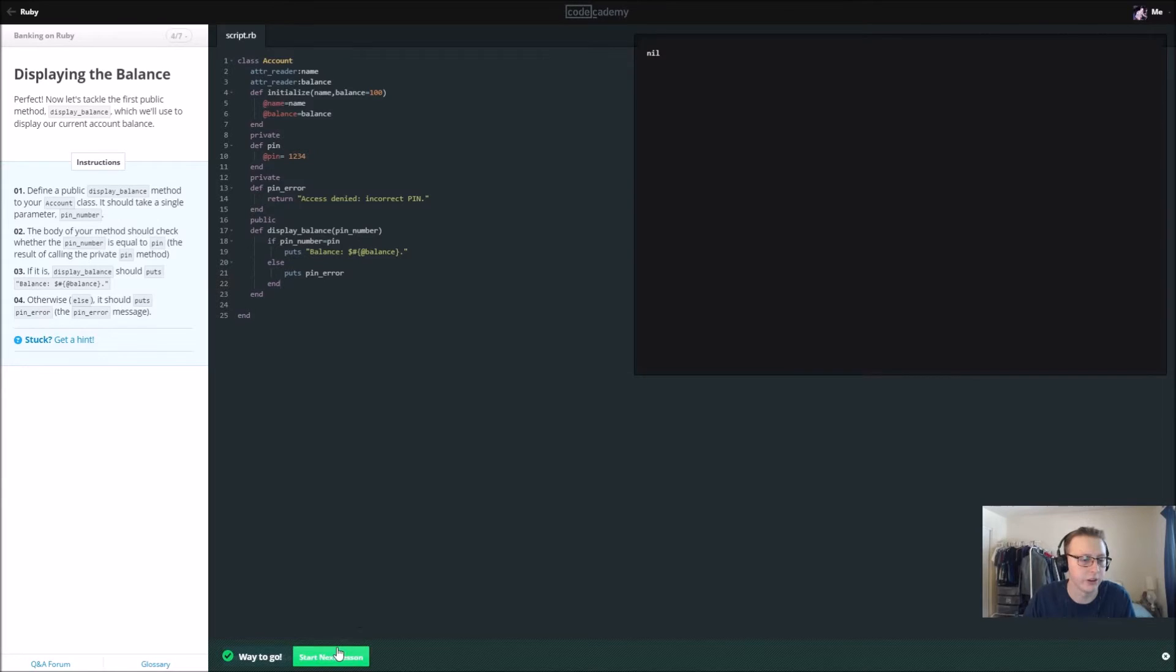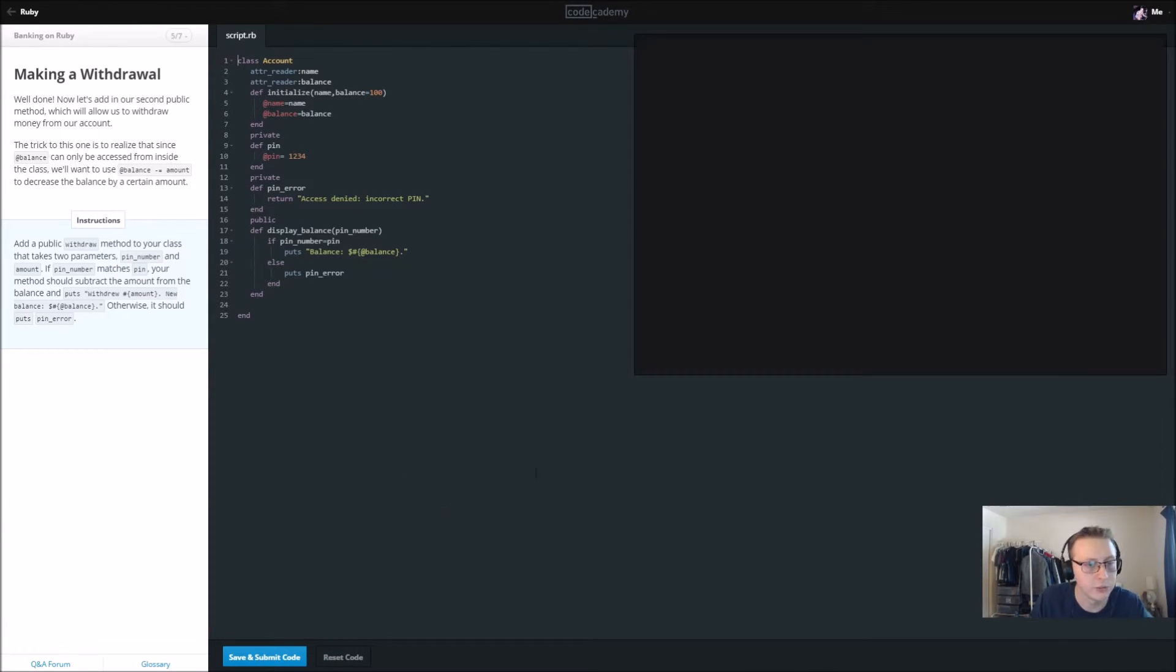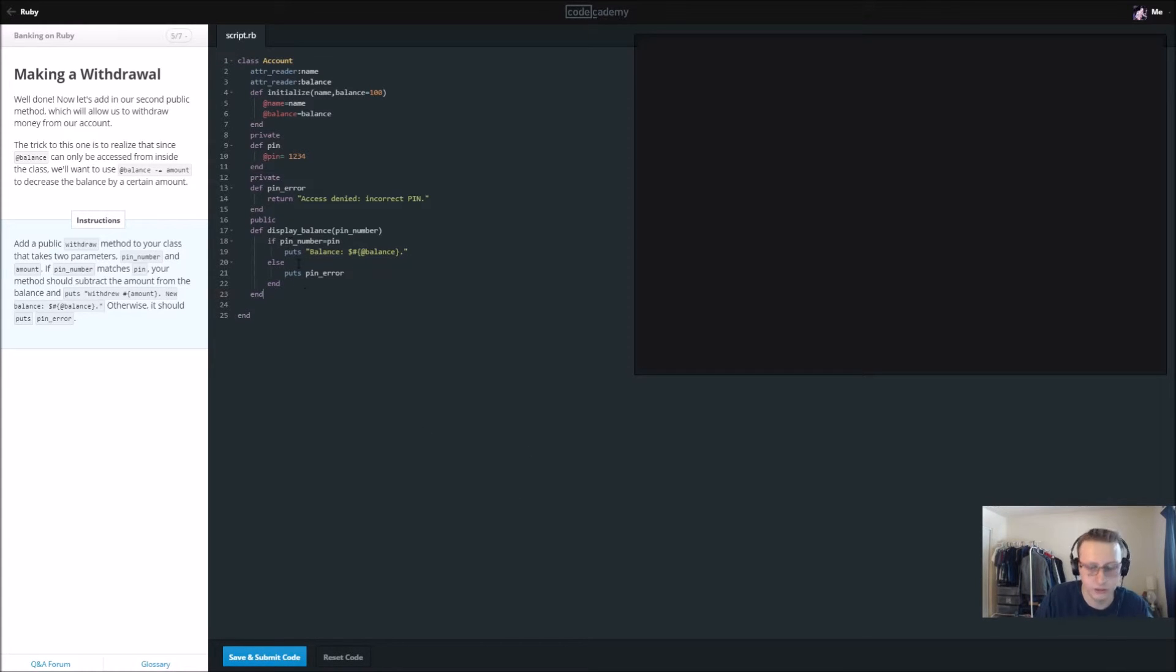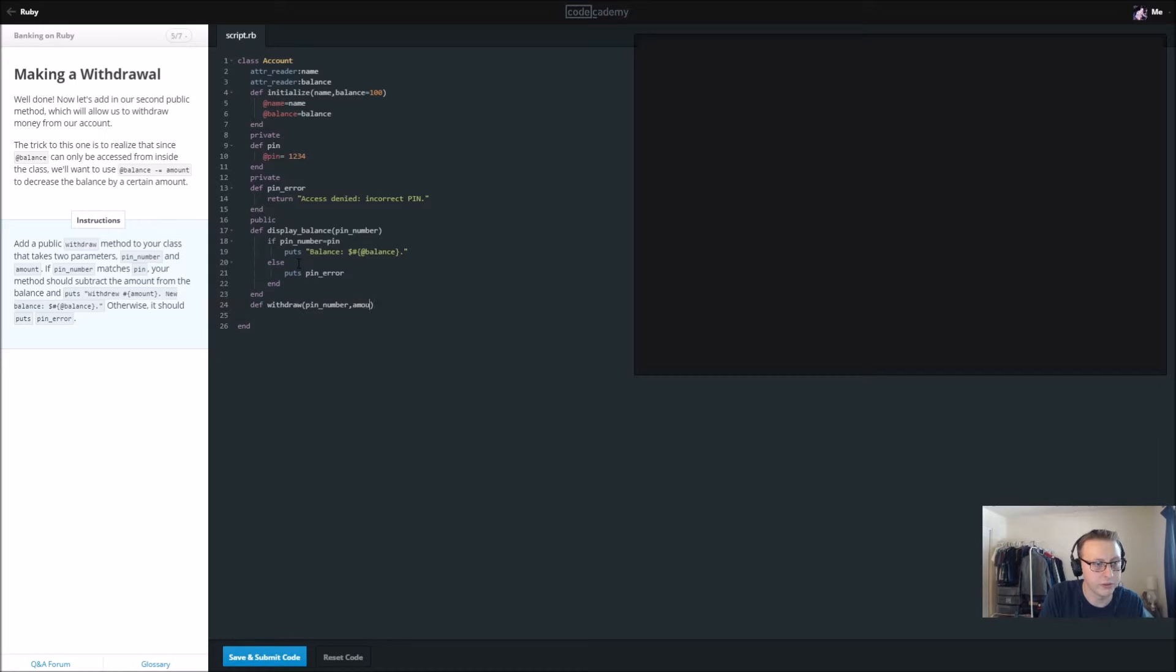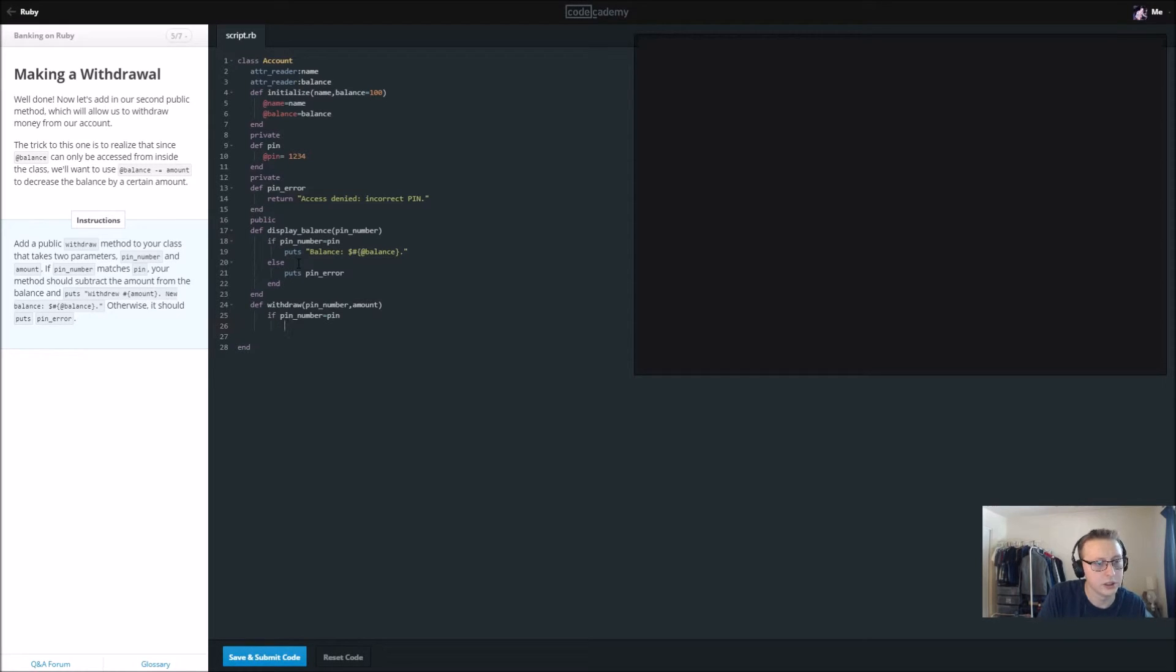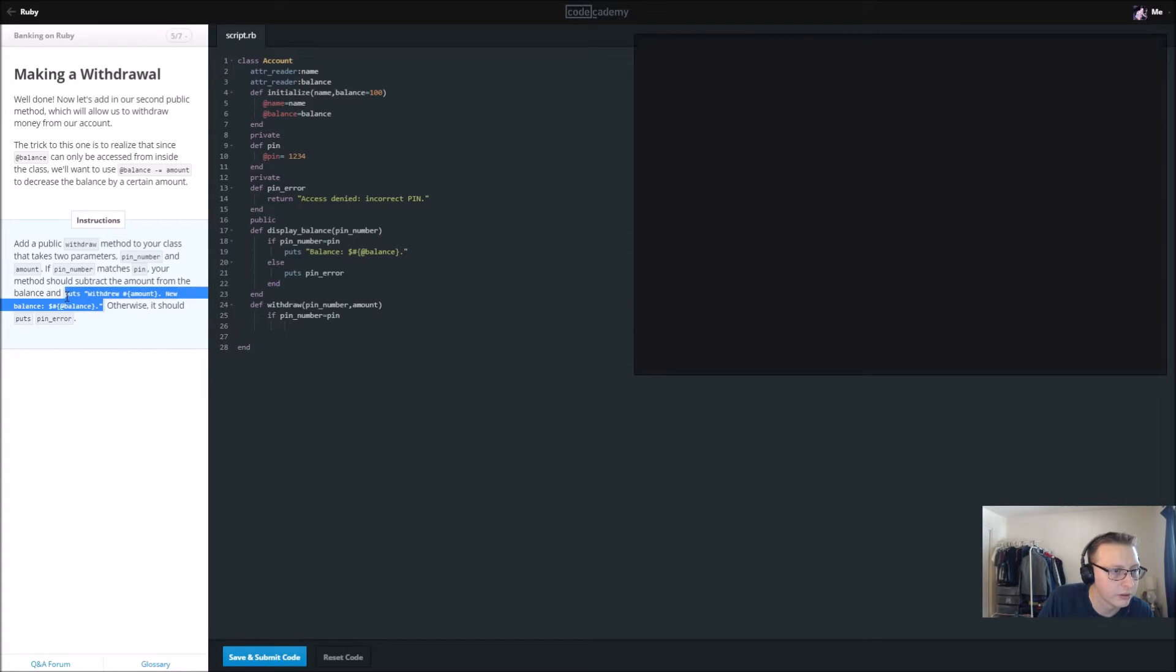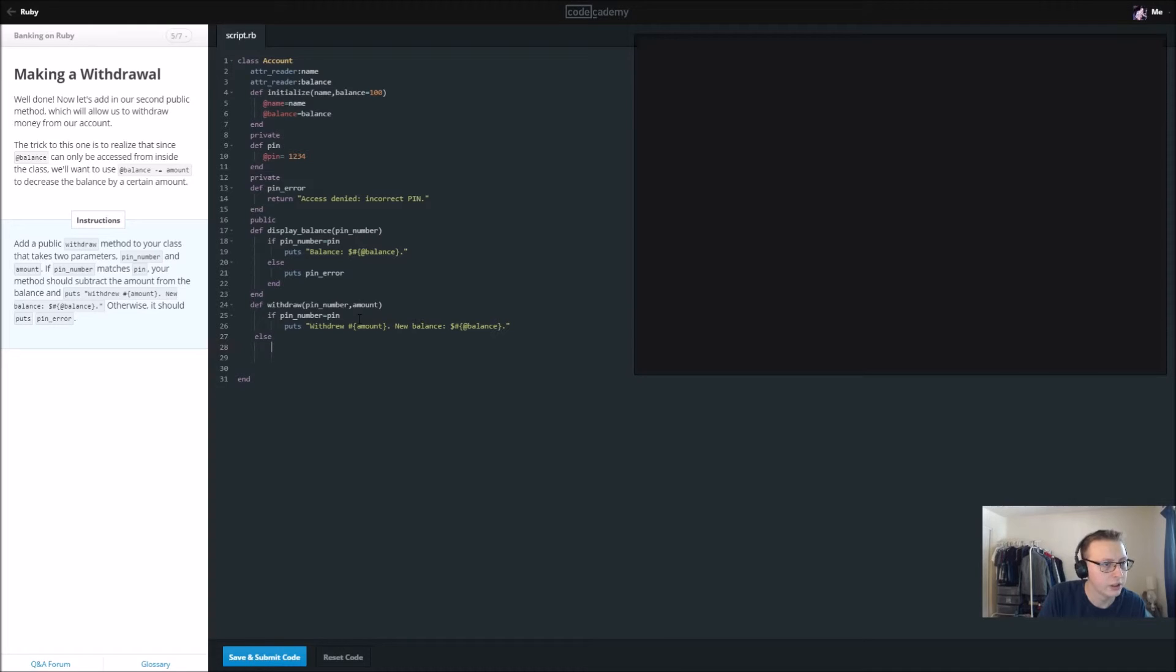Add a public withdraw method to your class. It takes two parameters, pin_number and amount. So a public withdraw method, we're still in our class. Def withdraw, and in here it's going to have pin_number and it's going to take amount. We're going to subtract the amount. We'll go ahead and just copy this in here, and then an else statement that says we want to display our pin_error message.